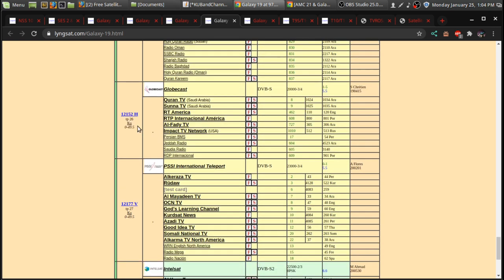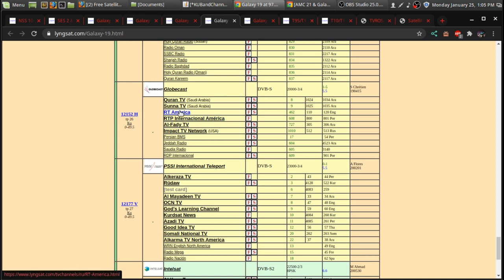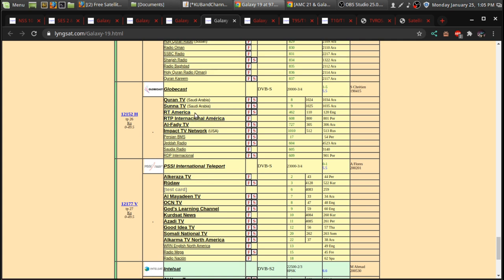And some more foreign and religious programming and a bunch of radio channels on there. Over here on 12152 Horizontal, there's RT America, which is Russia Today America. I think they have studios in the States where they produce their programming. And RT is actually, Russia Today is on different, for the most part, they're on different C-band satellites.